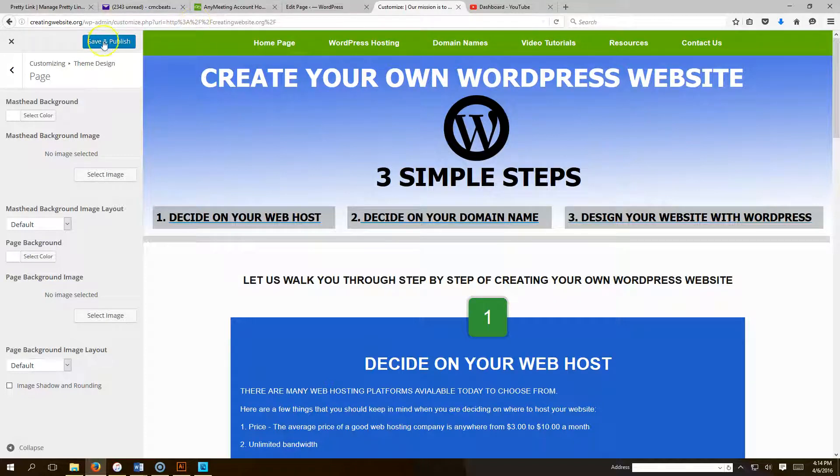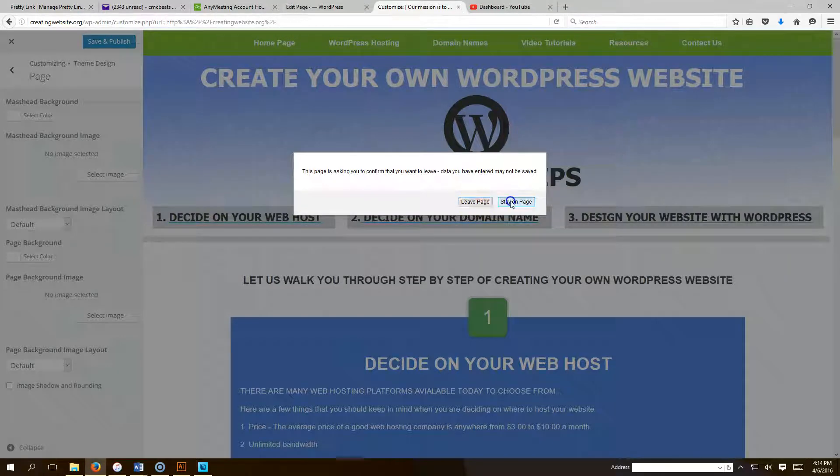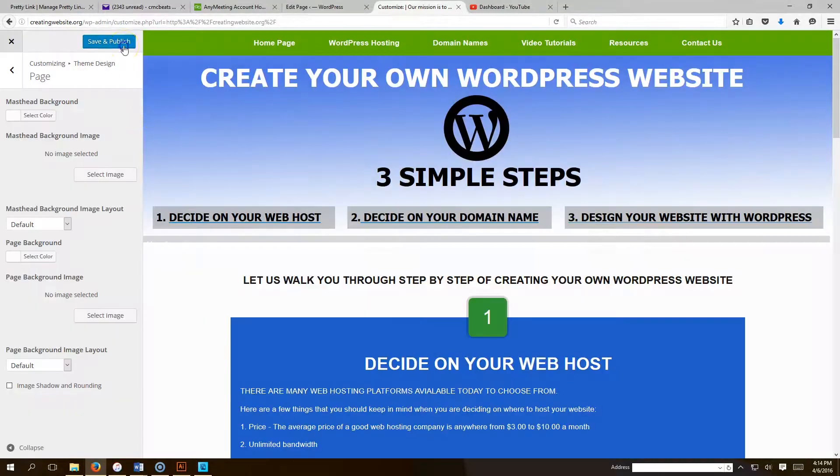Today what I'm going to show you is how to put a background image on your website.